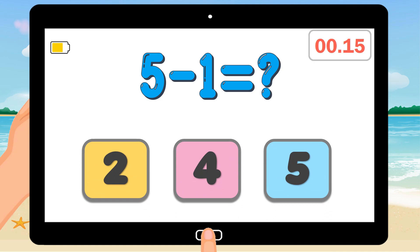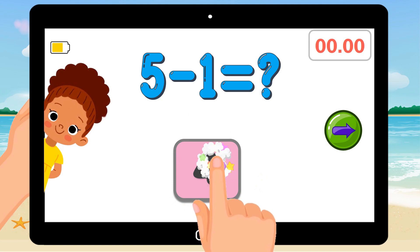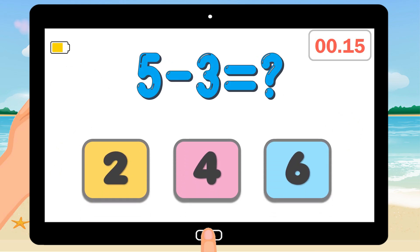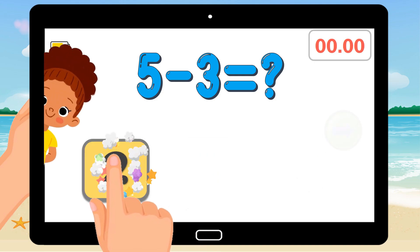5 minus 1 equals. Correct answer is 4. 5 minus 3 equals. Correct answer is 2.